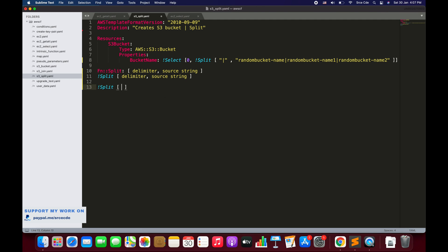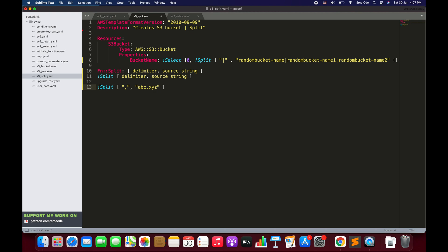For example, if I say split with square brackets, using a comma as the delimiter, for the string 'abc,xyz' — what the split function will do is split the string into 'abc' and 'xyz' and return something like a list: ['abc', 'xyz'].